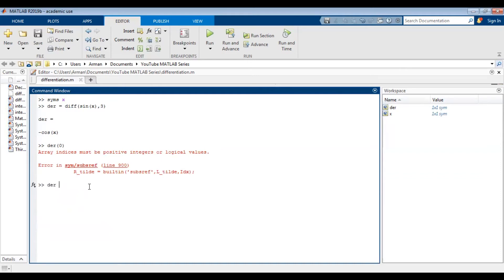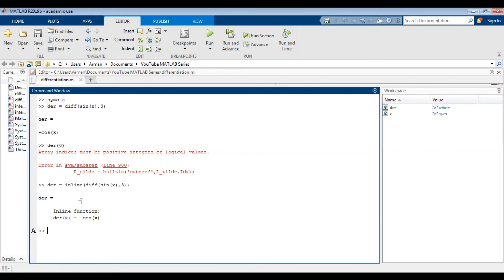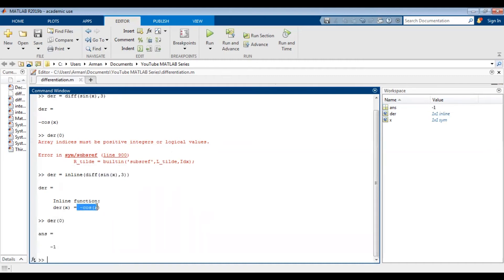In order to get around that, one way is to use the inline command. We can say der equals inline(diff(sin(x), 3)). We get that the answer is negative cosine of x, and the inline command makes this a function. So der is a function of x. If we do der(0), it will evaluate negative cosine of x at x equals zero, giving us the third derivative evaluated at x equals zero.